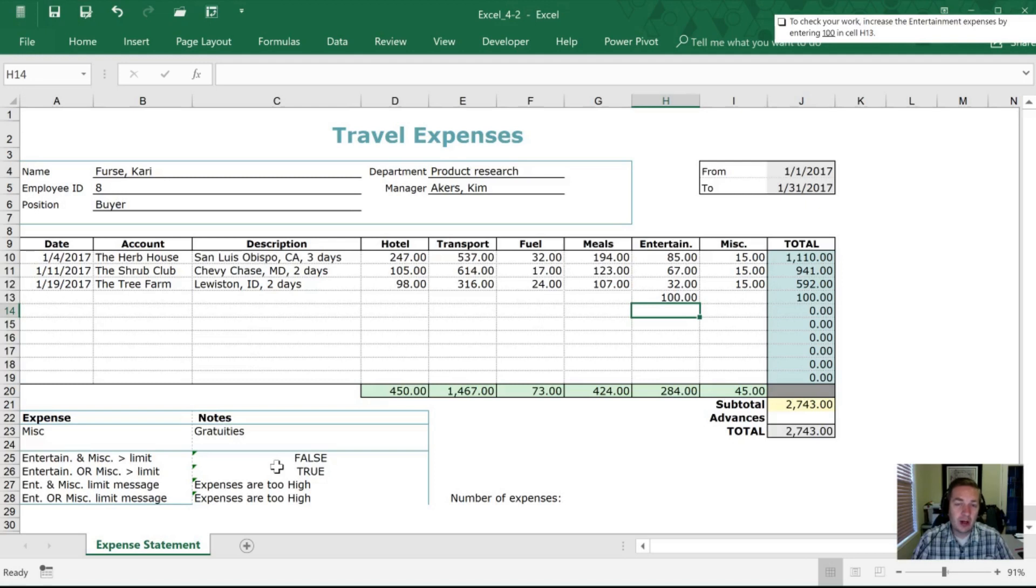And I look forward to seeing you with our part two where we talk about counts, count ifs, sums and sum ifs to give a little bit more meat to this chapter.